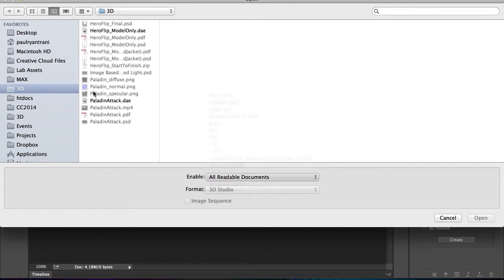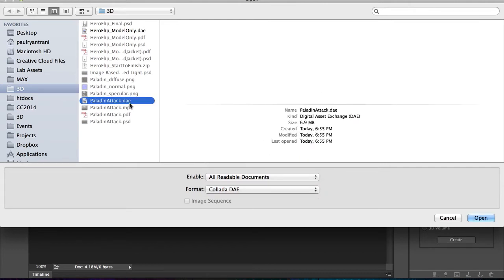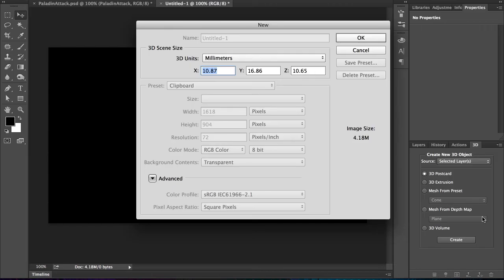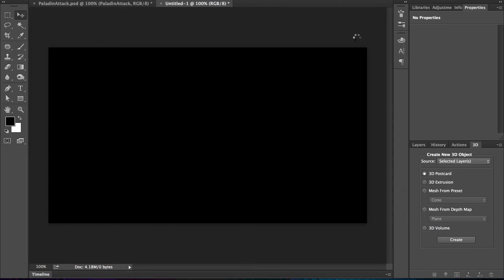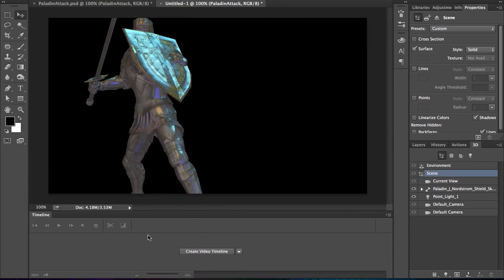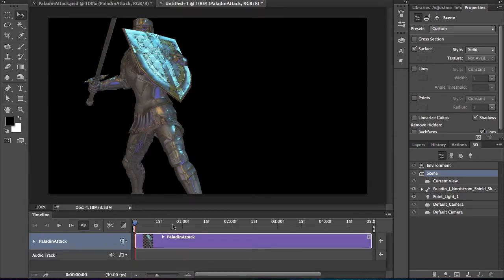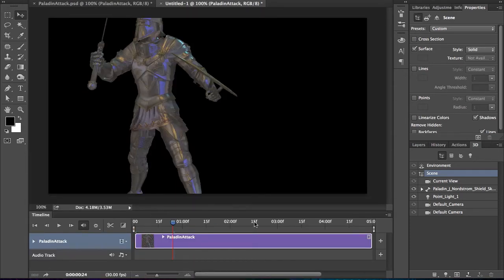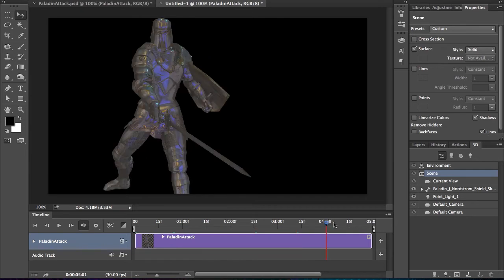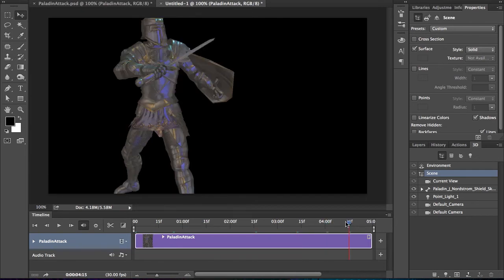So that's what that Paladin attack is. Those are all the movements and rigging and animation for that file. As I bring it in, this is just a quick example, I create a video timeline. Let's just kind of click through, and sure enough, there's our awesome guy. I have that animation.